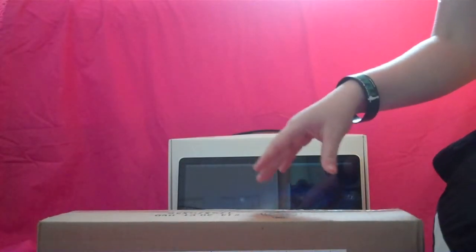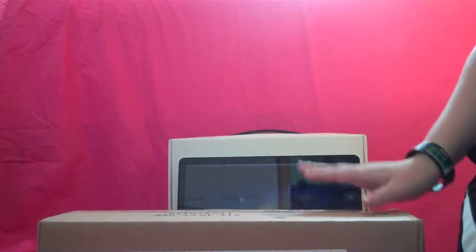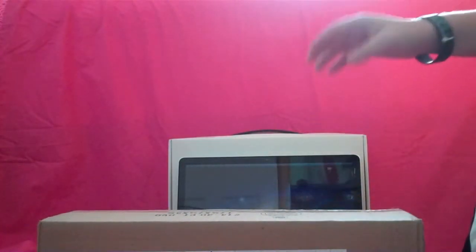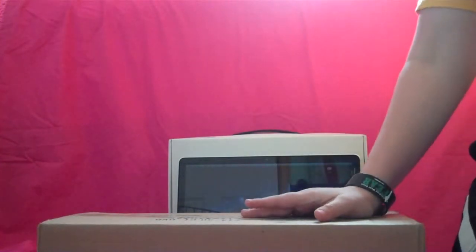I just received the Moshi Clear keyboard cover for my new MacBook, so stay tuned for an unboxing.